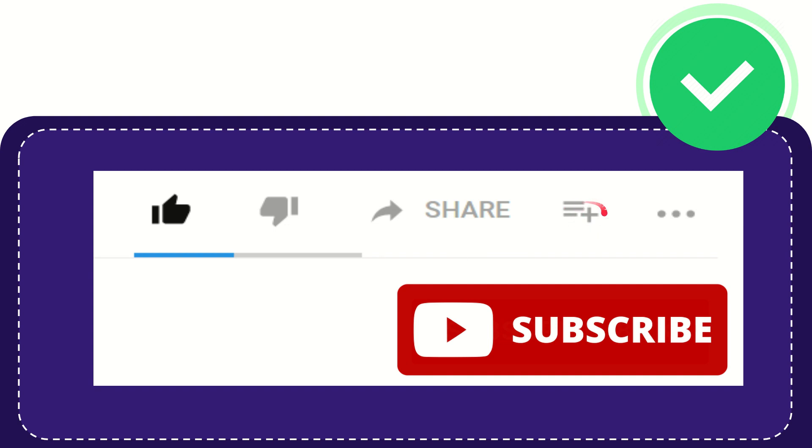You can watch this video later, and you can find more options by clicking these three dots.